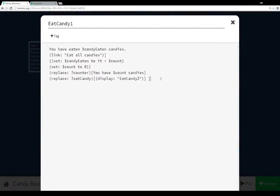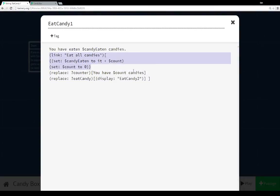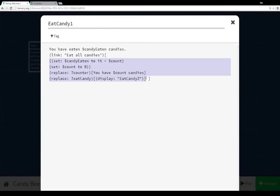Eatcandy1 looks very similar to the content we just looked at, but it's a separate passage. We have 'you have eaten [value of candyEaten] candies.' Then we use the link macro to create a new link labeled 'eat all candies.' When that is clicked, it increases candyEaten, resets the count, resets the content associated with the name tag 'counter', and then displays the content of eatcandy2.